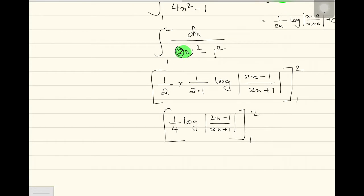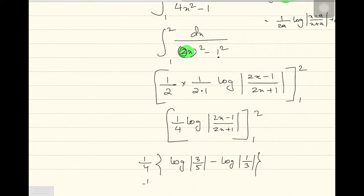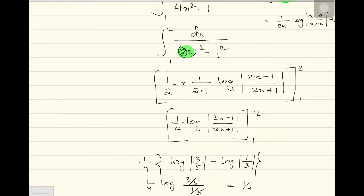So the answer is 1 by 4 log of 3 by 5 divided by 1 by 3. Using the log property log a minus log b equals log a by b, this becomes 1 by 4 log 9 by 5. That will be the answer.